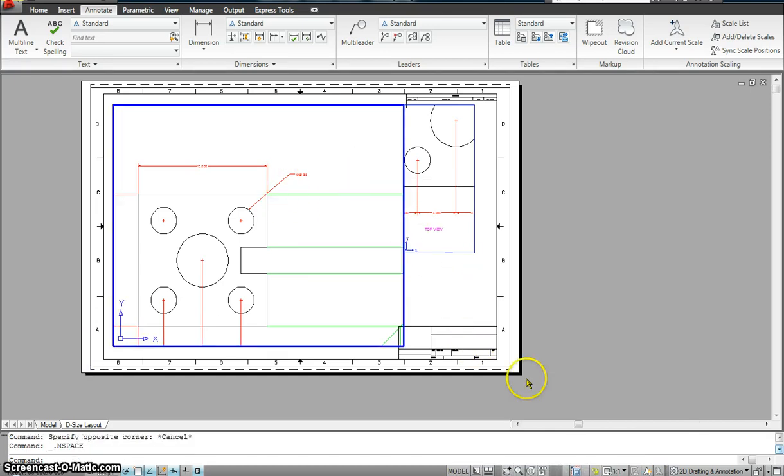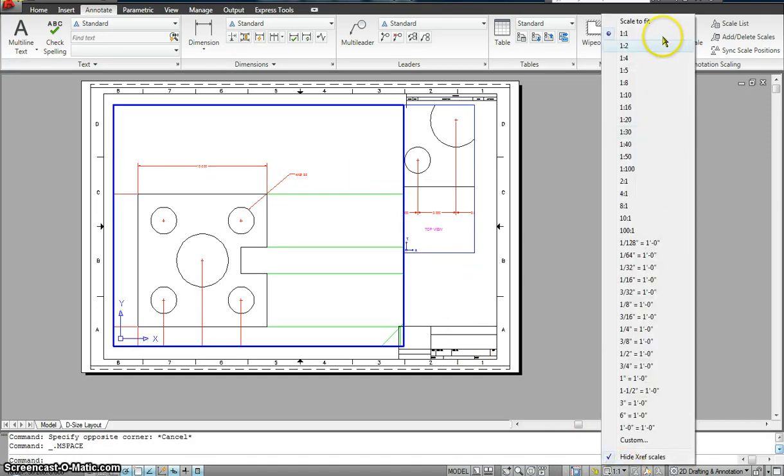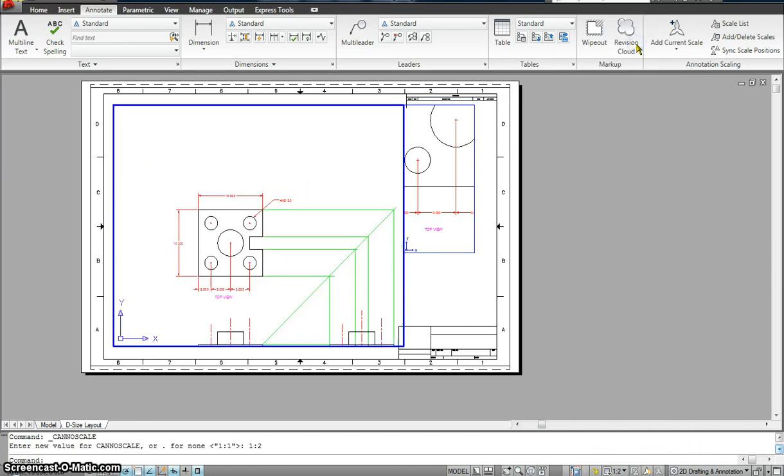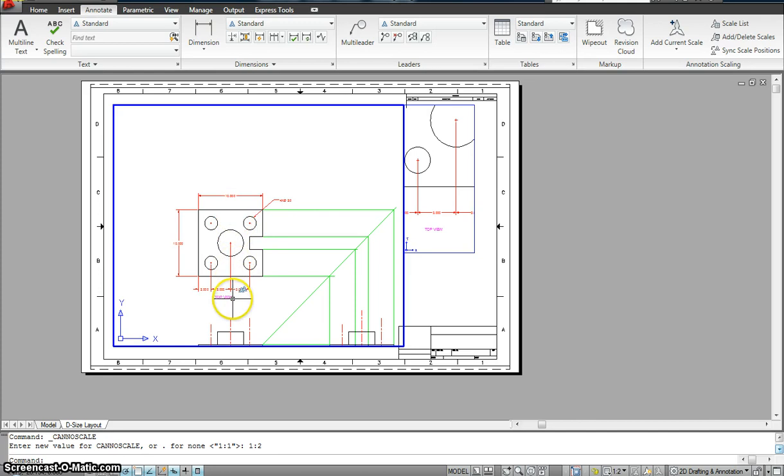So, I'll go in. The scale right now is 1 is to 1. Again, I'm going to jump to 1 is to 2. See, my leader changed as well. Dimension changed, text changed.